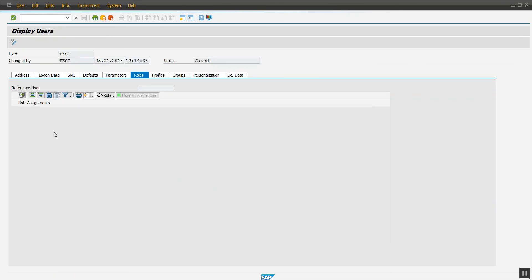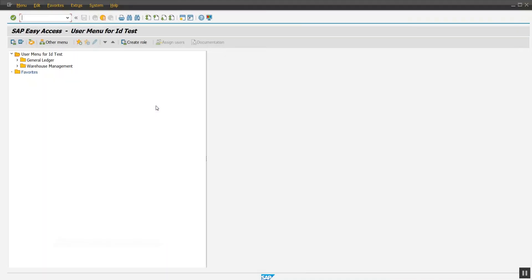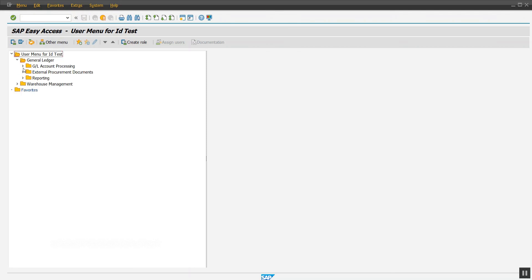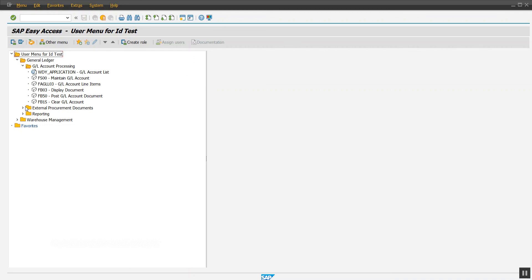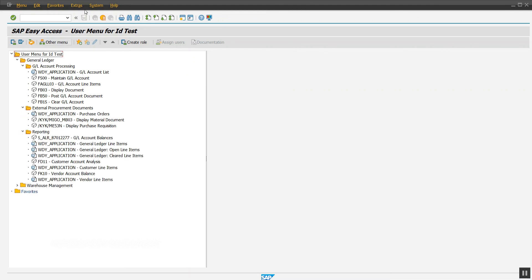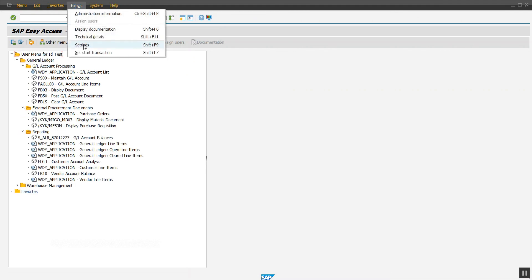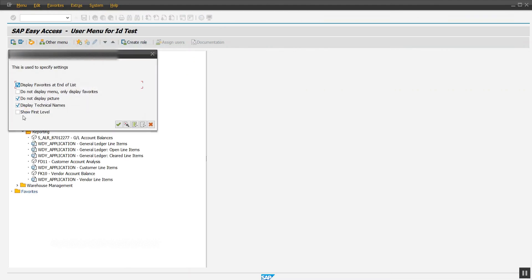Roles. Here we can see the role name. Now if we want the same role name in the menu instead of SAP standard menu, select 'Show first level.' That's it.